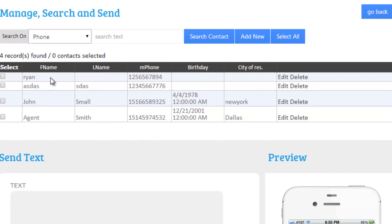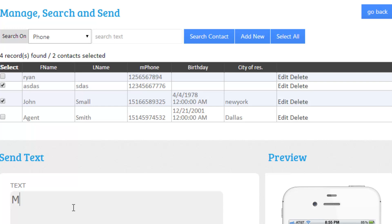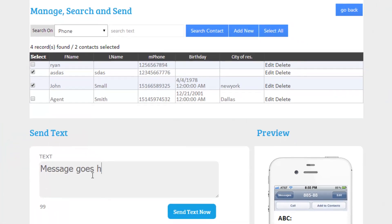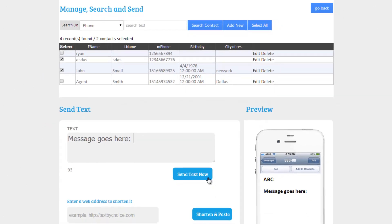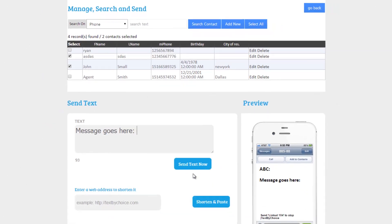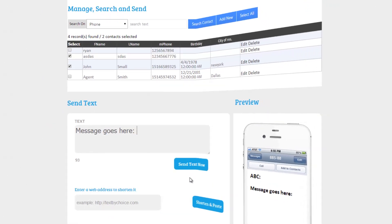You will see the names and numbers of the subscribers within that list. Check the ones that you want to send a message to. Type your message and then click on Send Text Now. And that's it! Thanks for watching!